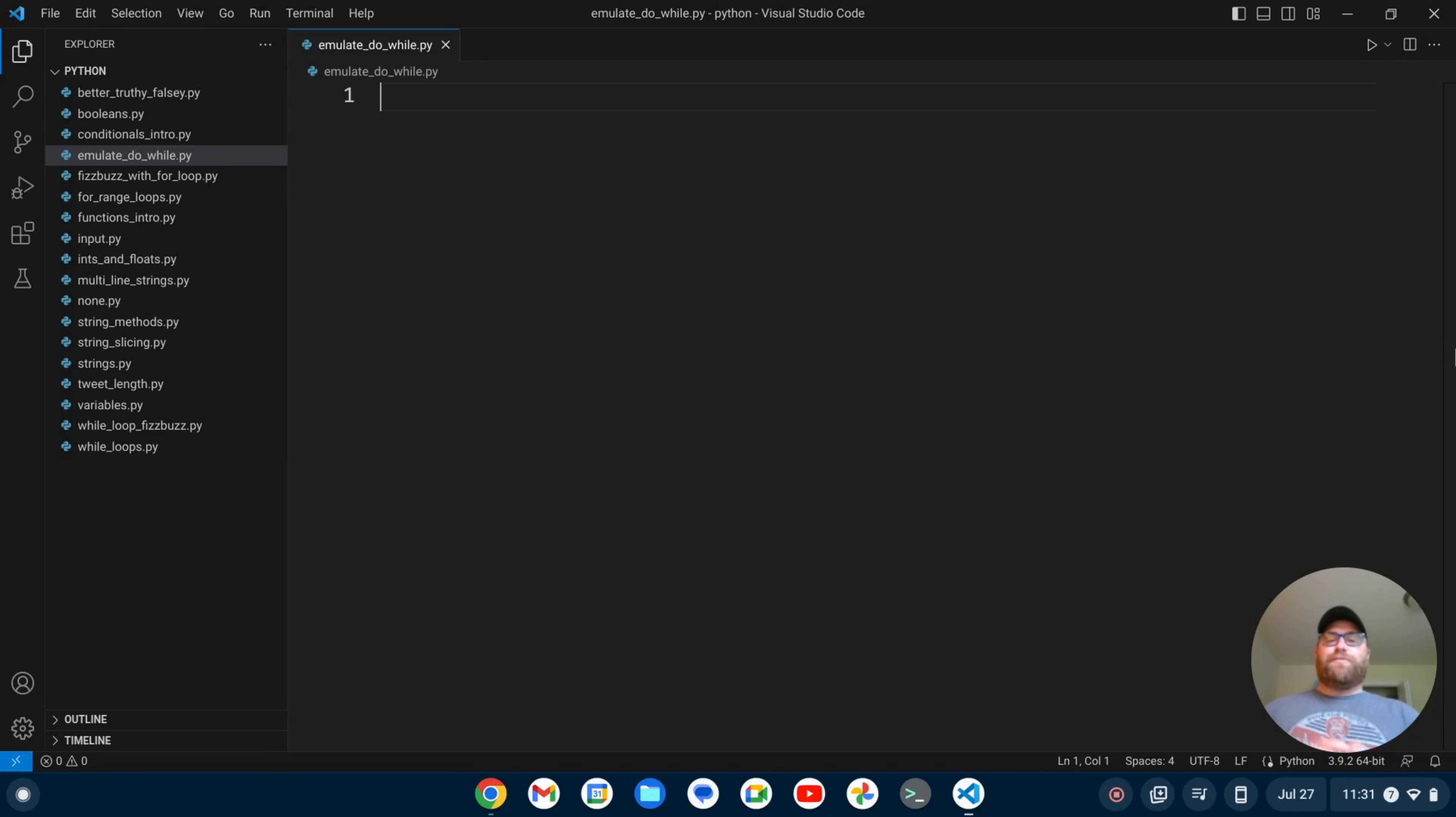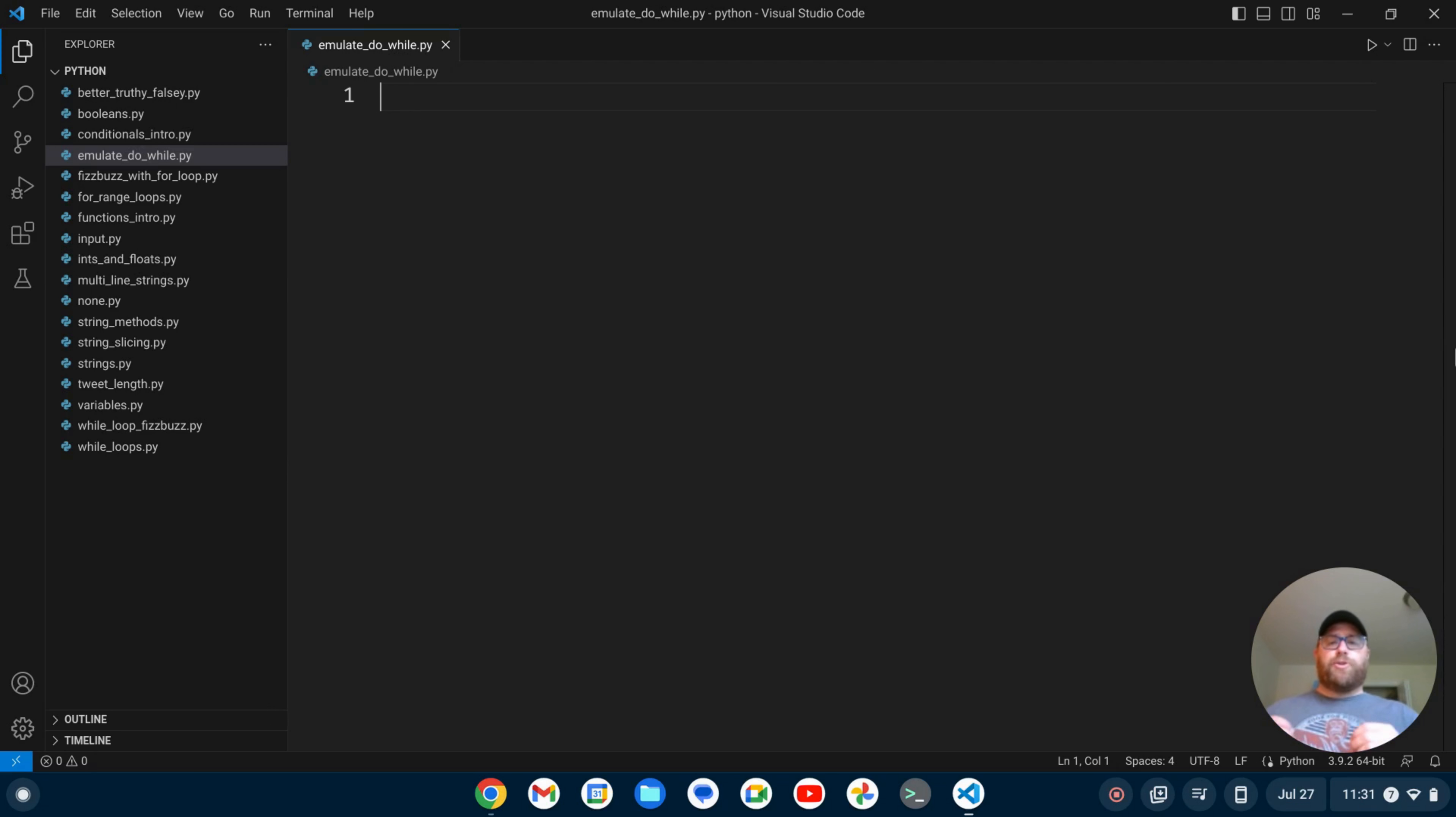Hi YouTube, Tim Unkert from UnkertEducation.com here. In this video, we're going to emulate a do-while loop in Python, but first, if you like programming tutorials and tutorials where I show you how to install and set up software, make sure to subscribe.